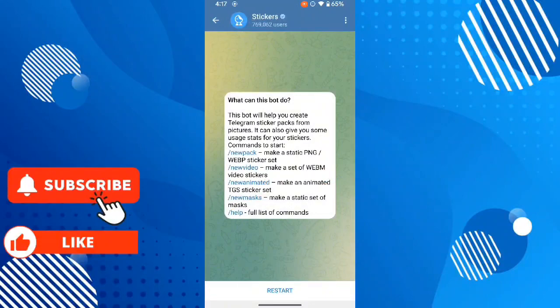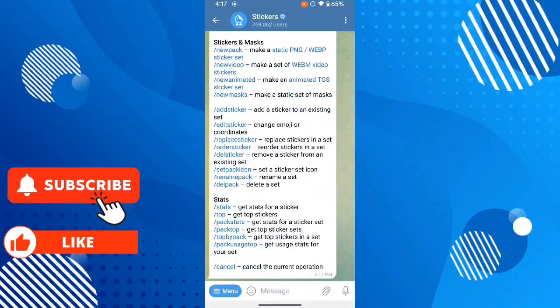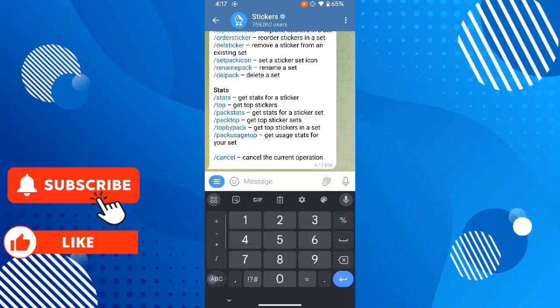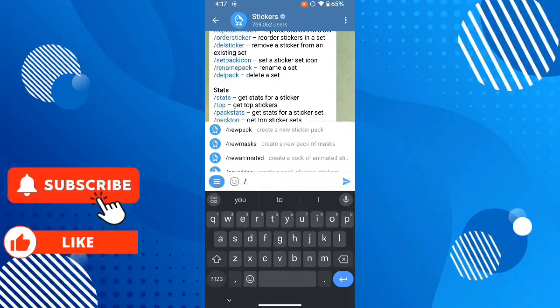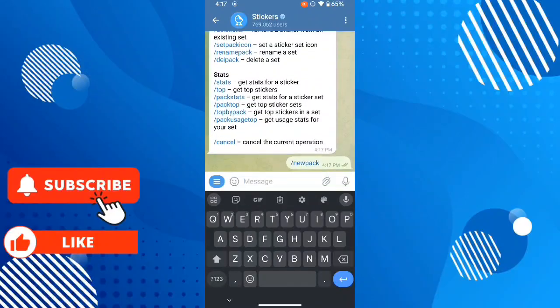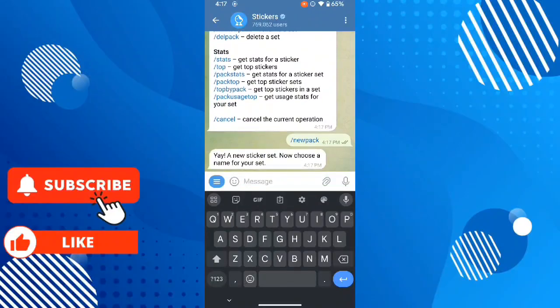Click on restart. Now type slash newpack and now choose a name.